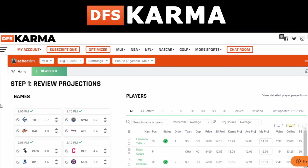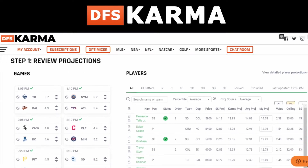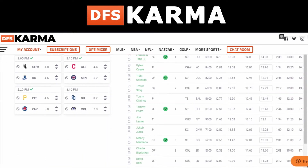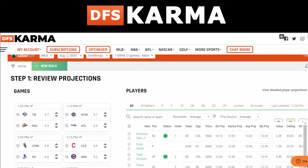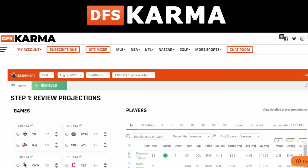Hey guys, Trevis here with DFS Karma. I want to do a quick video showing you the basics of how to use our brand new optimizer that we've just recently built into our site — thanks to our partners at SaberSim.